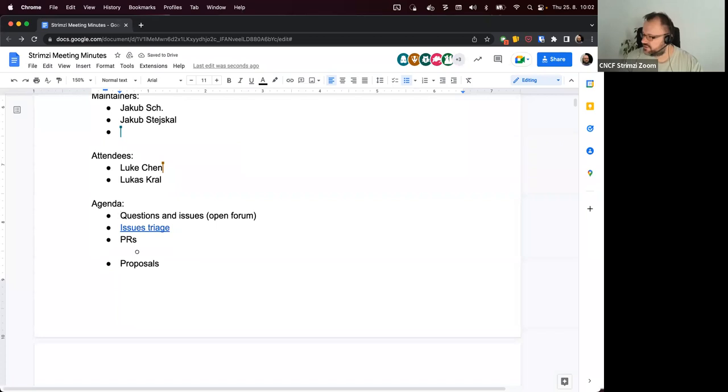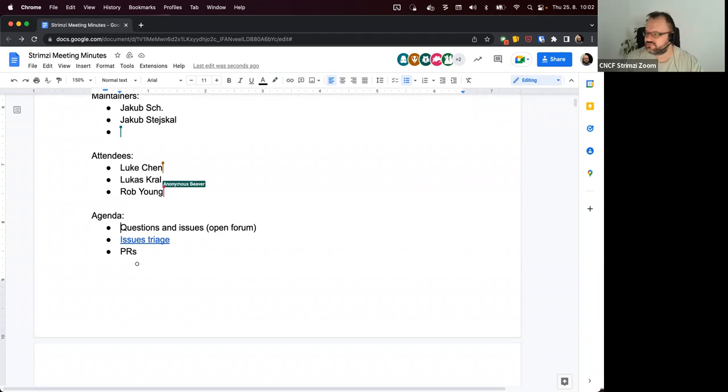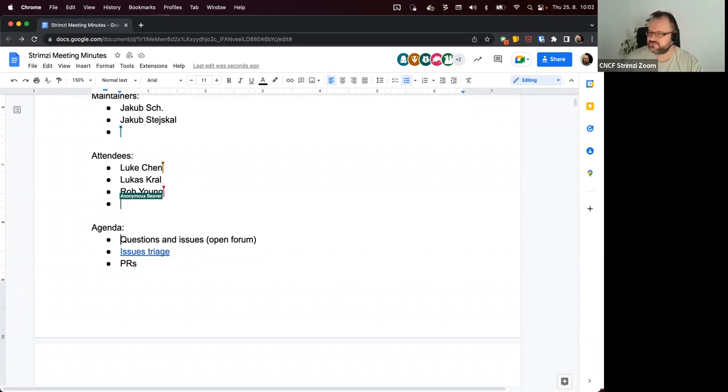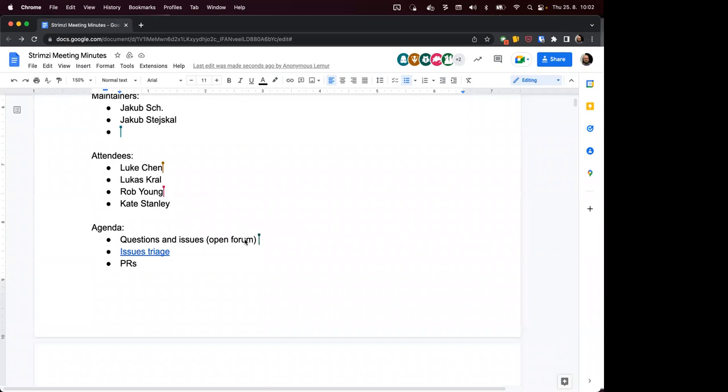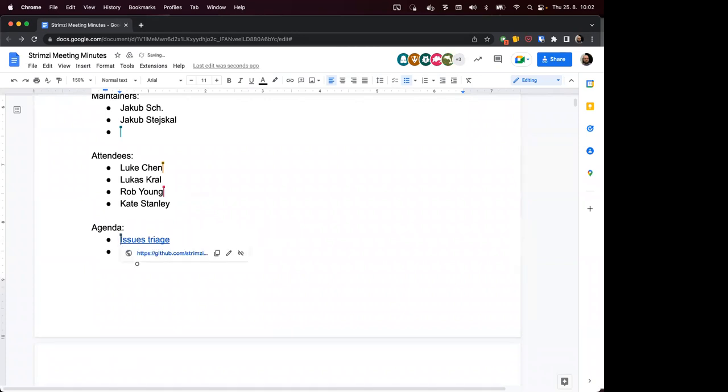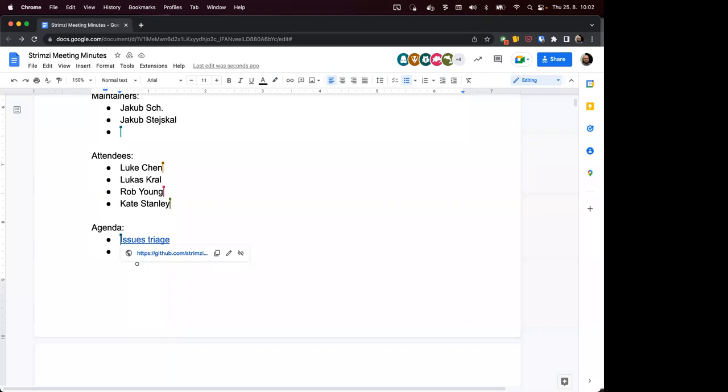The first point on the agenda is open forum if anyone has any questions or issues which are not on the agenda. Okay, not hearing anyone. Hope someone can hear me actually.